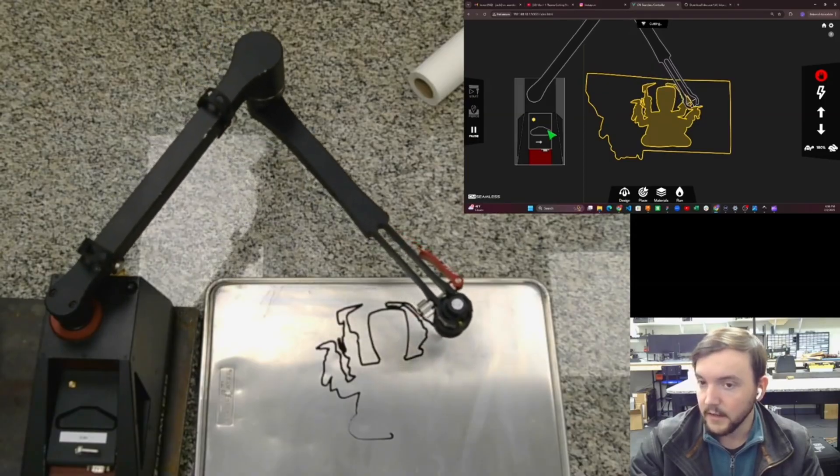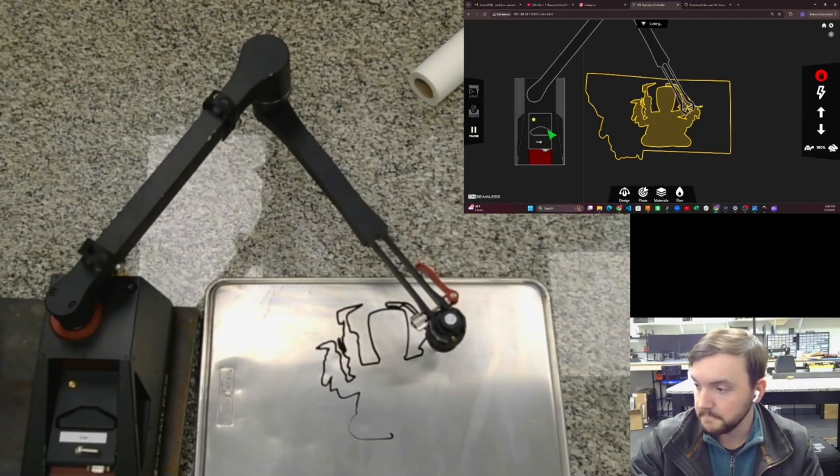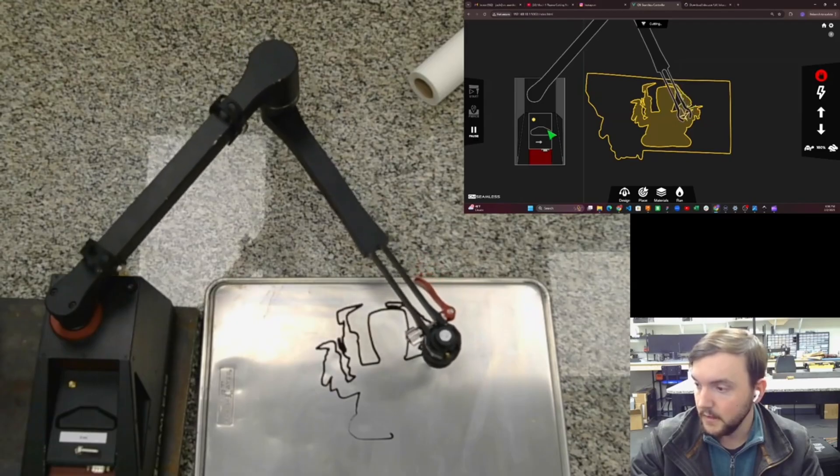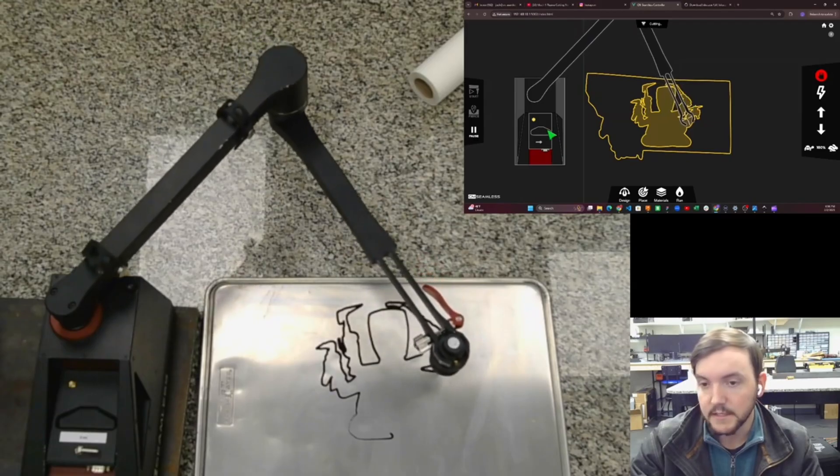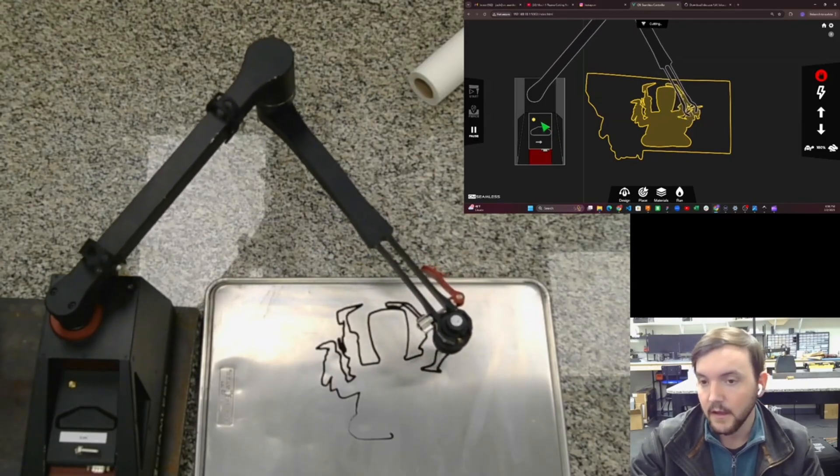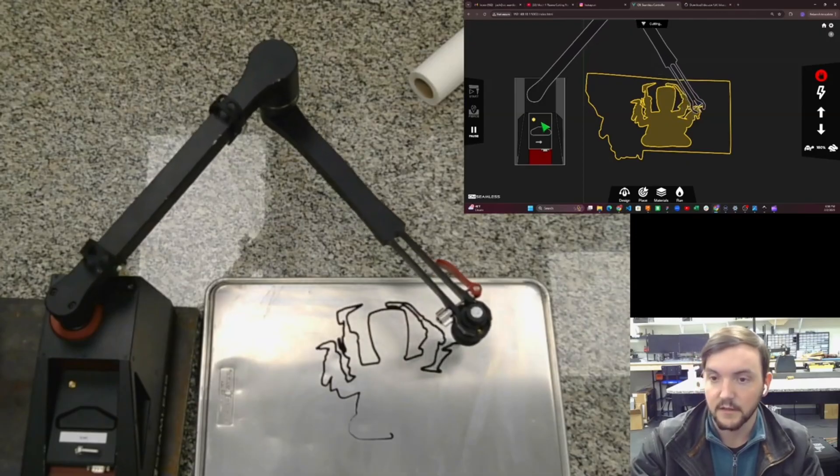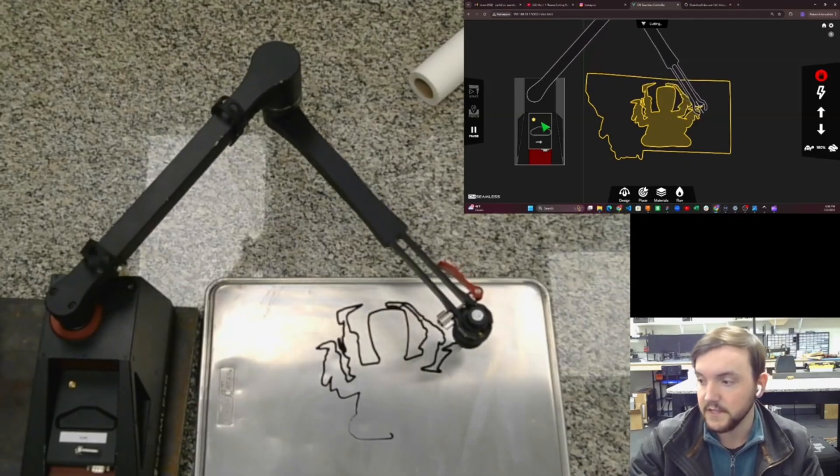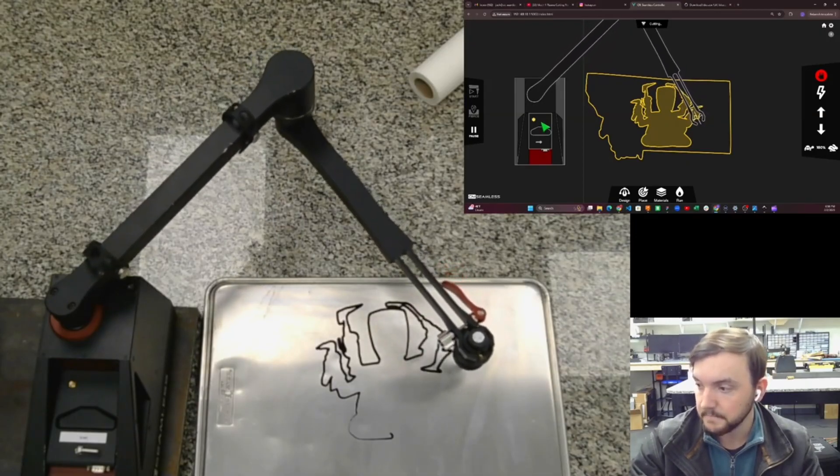We'll go ahead and let this guy finish up, and once we get to that next Montana state outline, it'll basically lead in from the outside, so we'll show you what that looks like in a second.